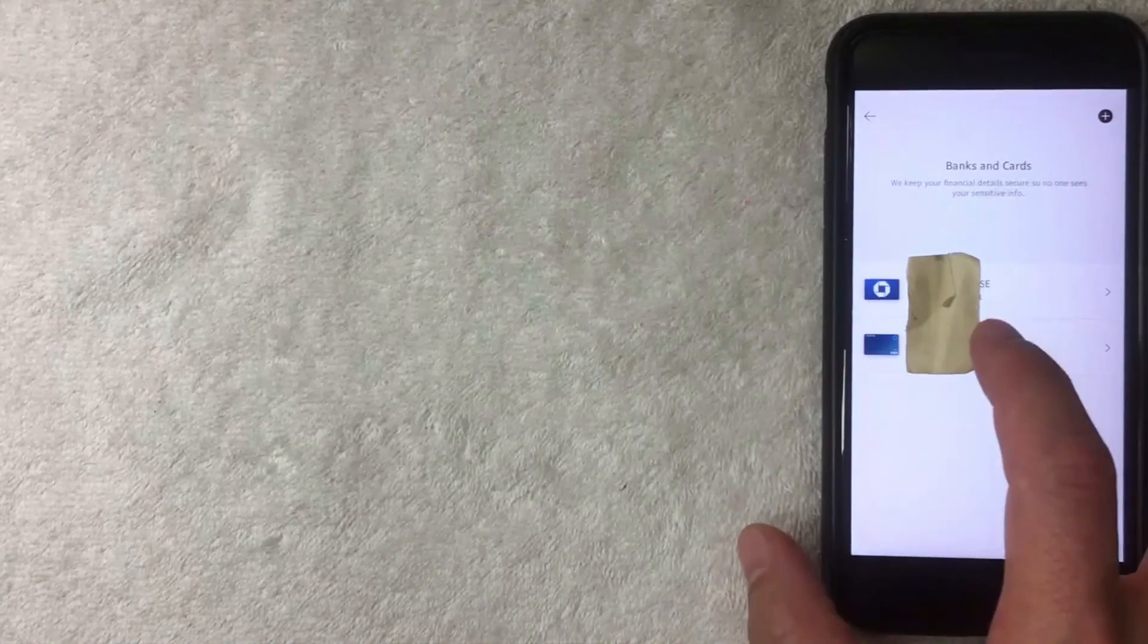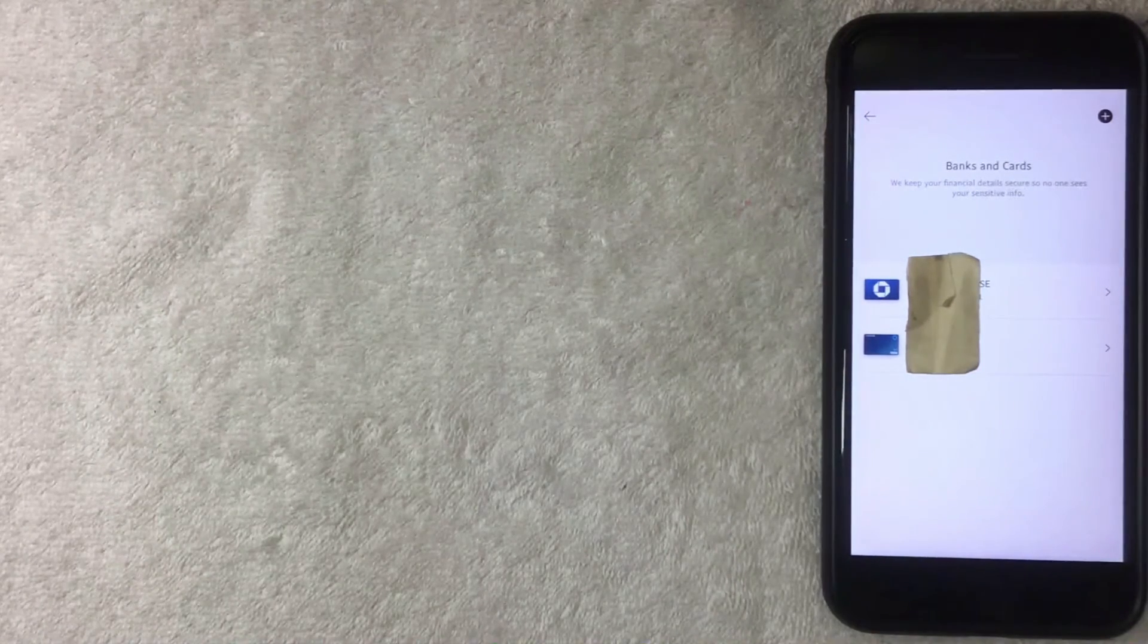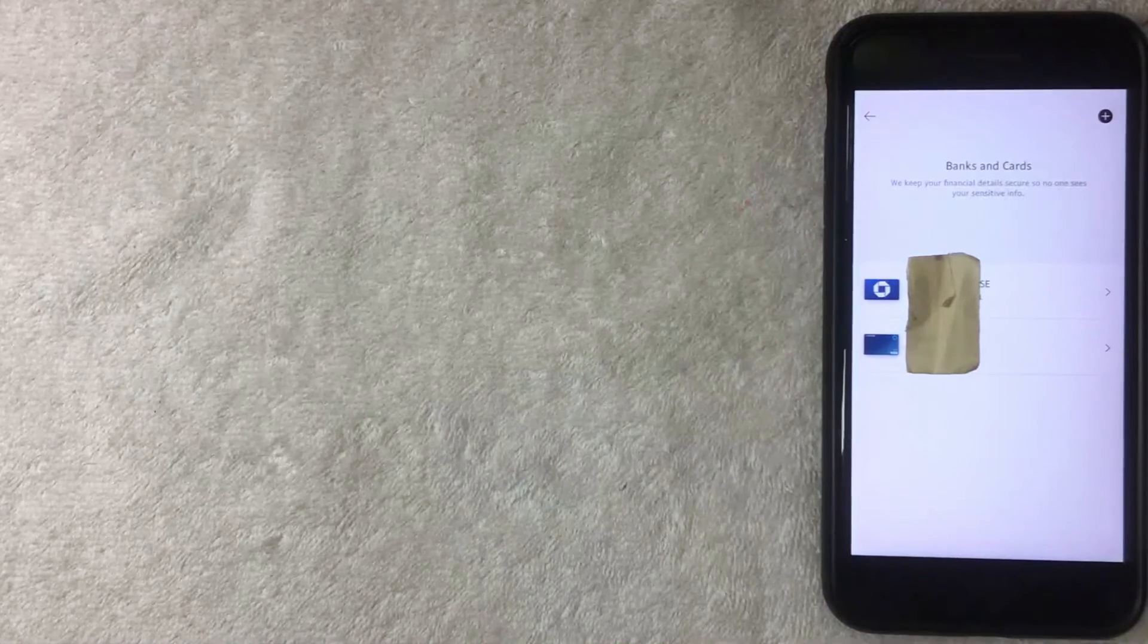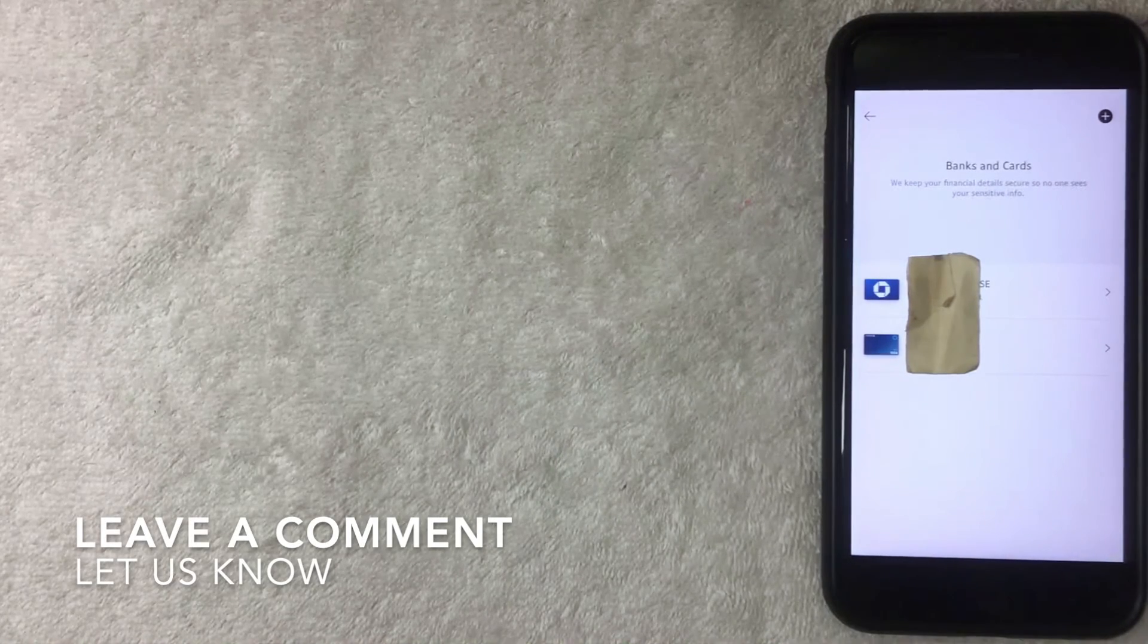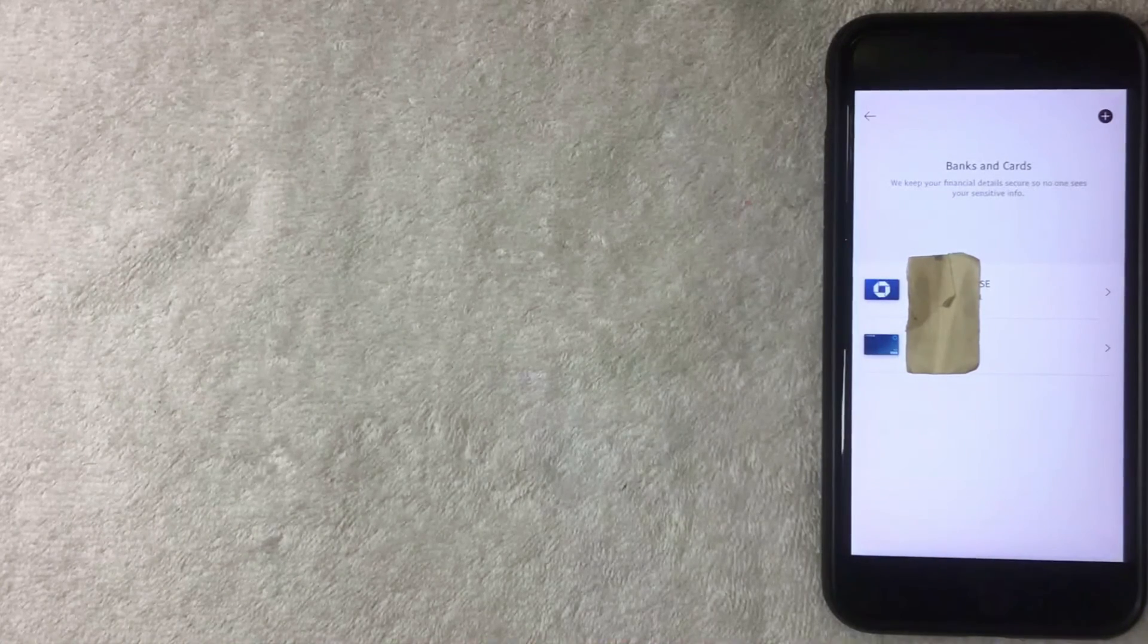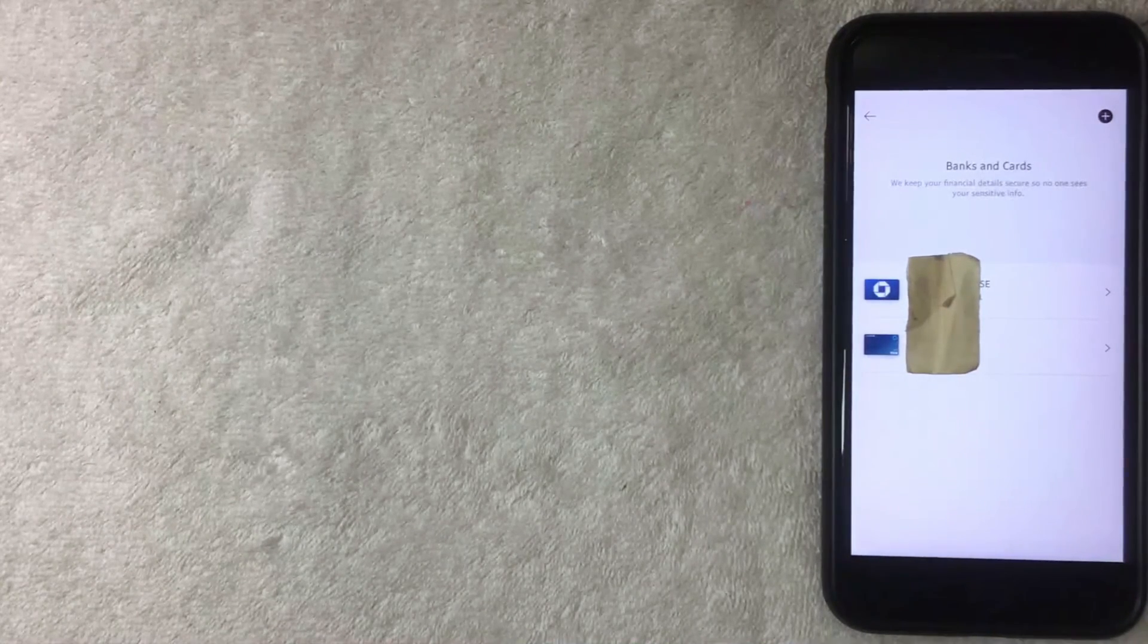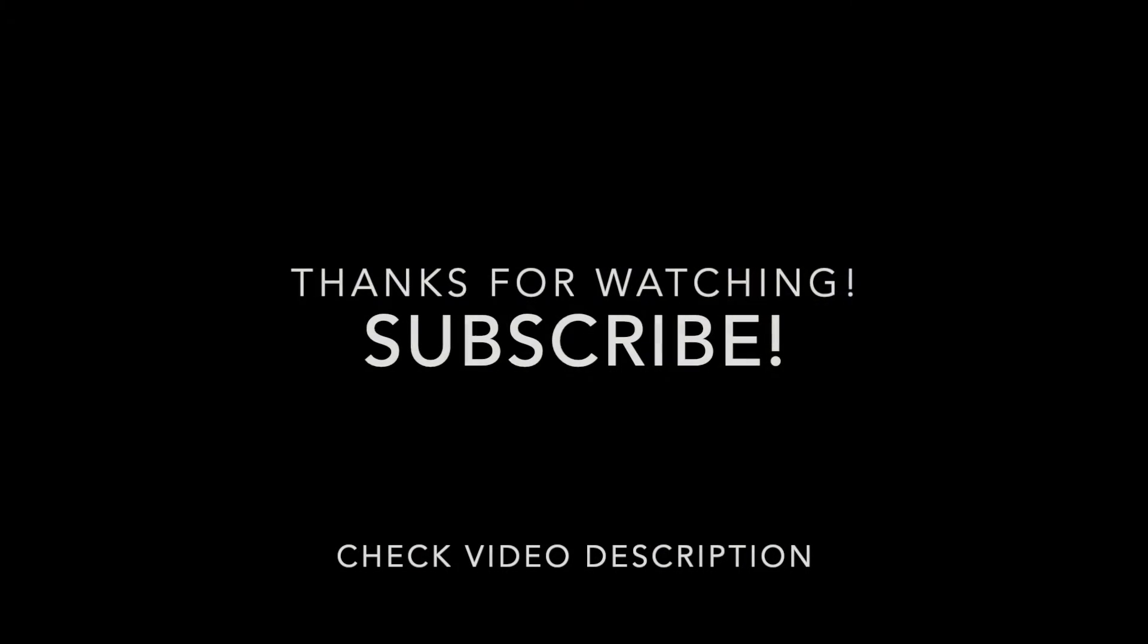So that's the easiest way I know how to add a bank account into your PayPal account. If you happen to know an easier way, be sure to leave a comment below and let the rest of us know how you did it. But hopefully you found that video useful. If so, click thumbs up or maybe consider subscribing to my channel. I hope to see you on the next video. Thanks again for watching.